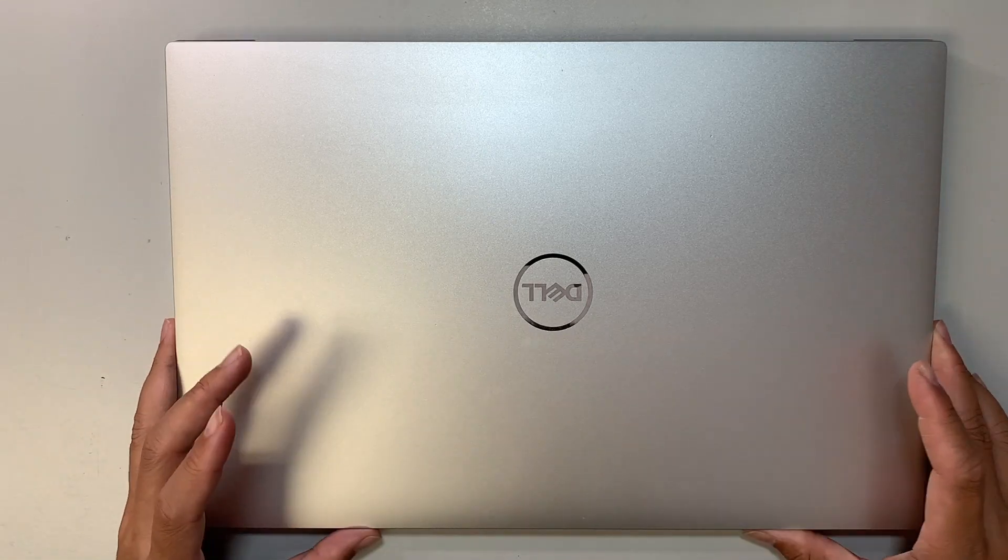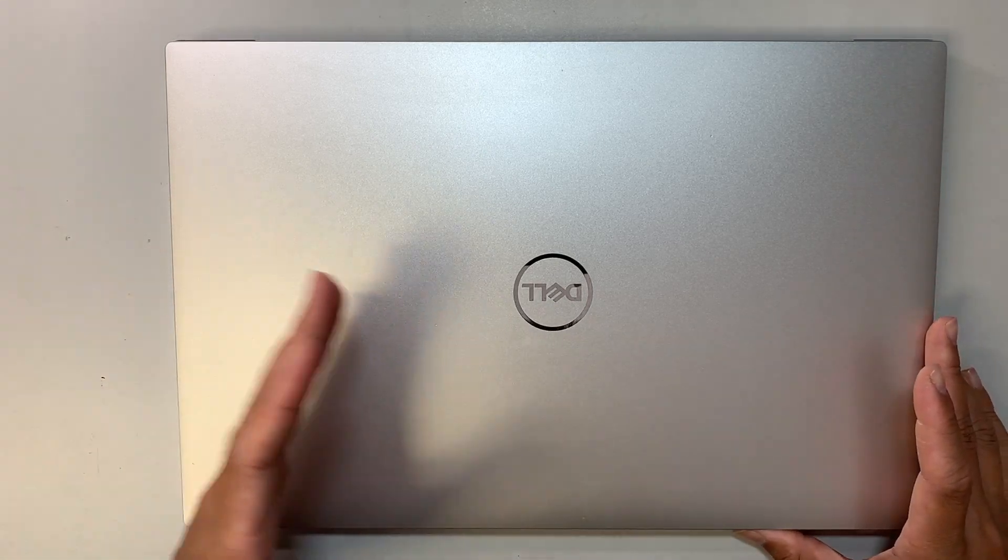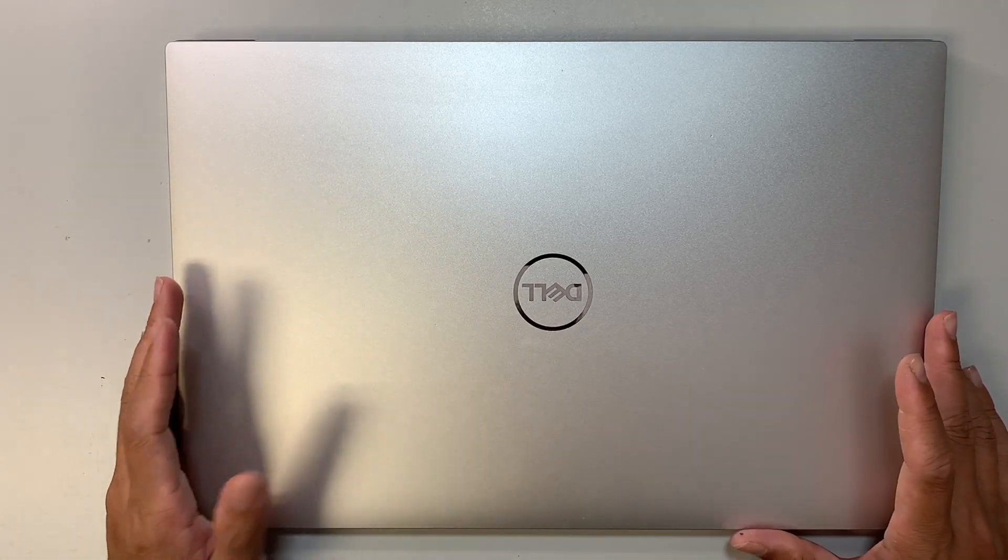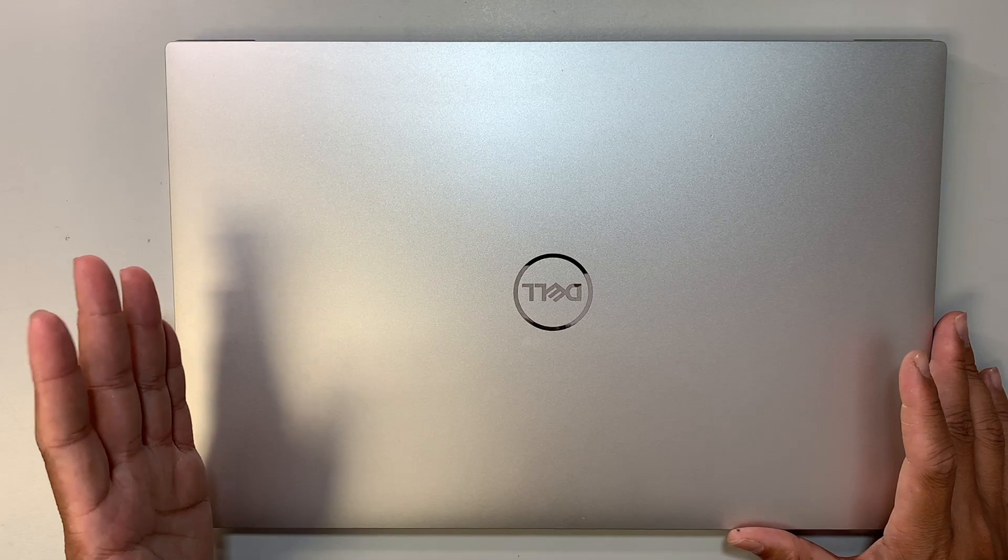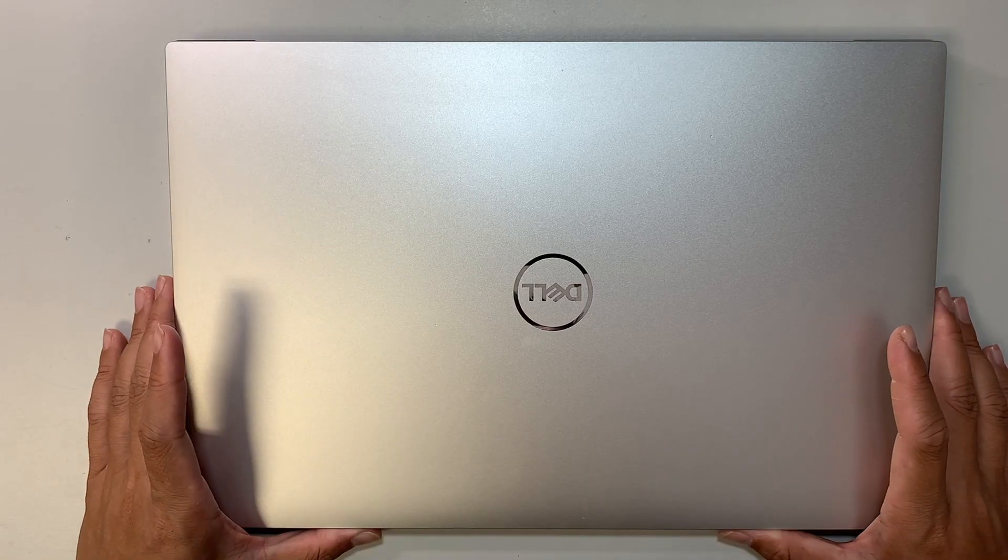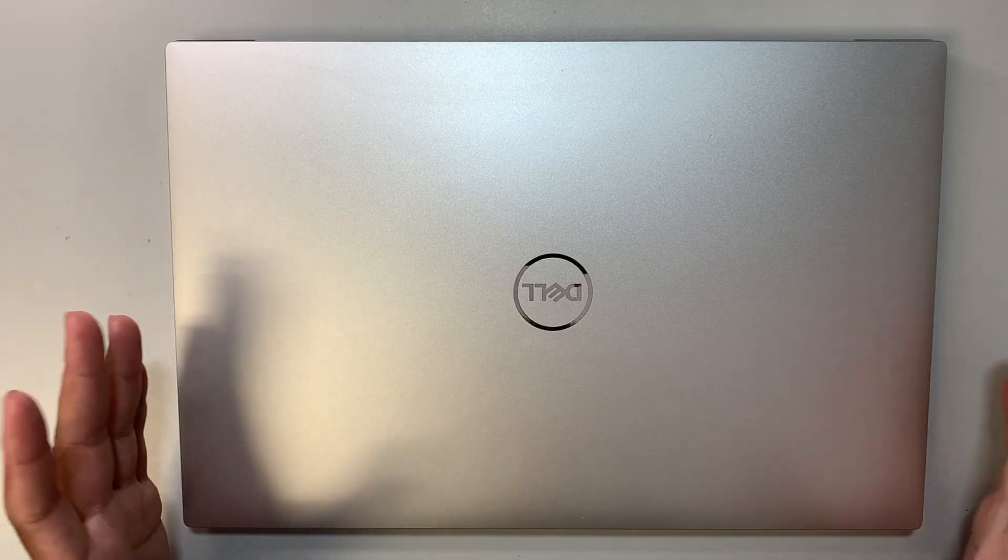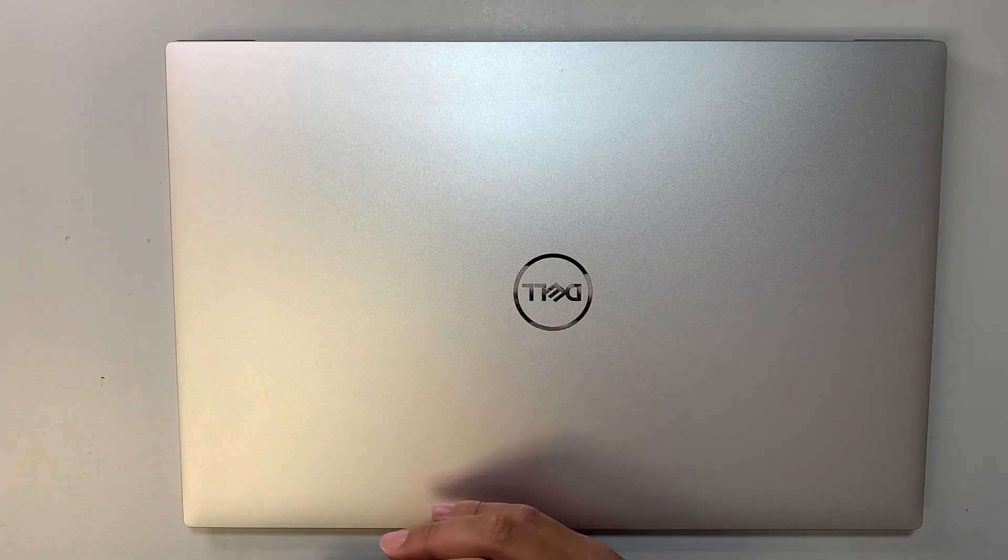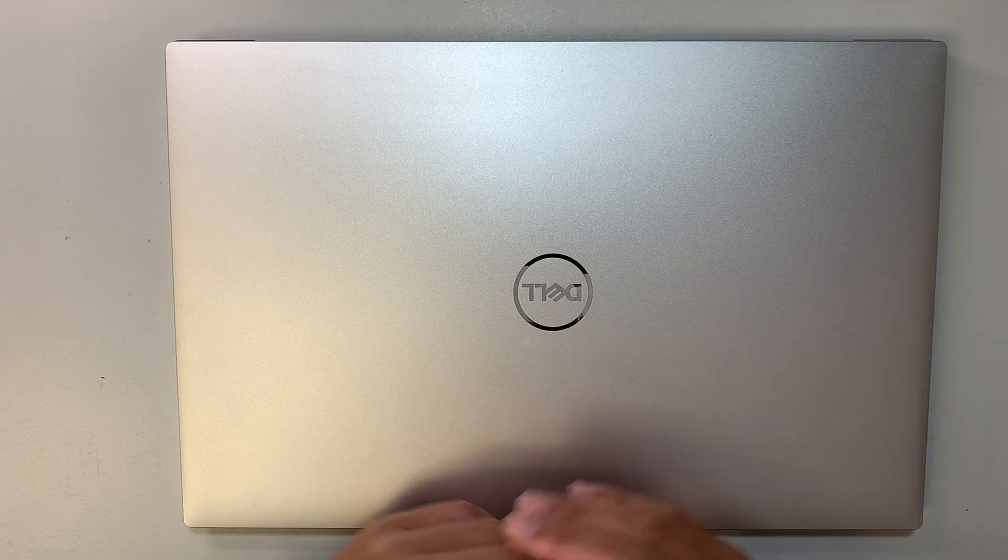Alright, so if you have a different computer besides Dell like HP or Asus, MSI, any other computer you can still follow along with the video.